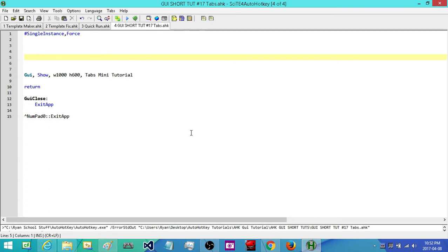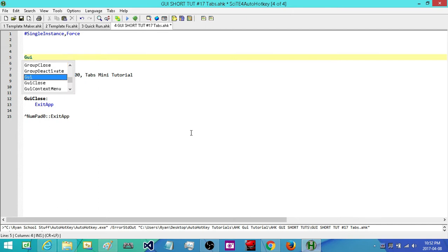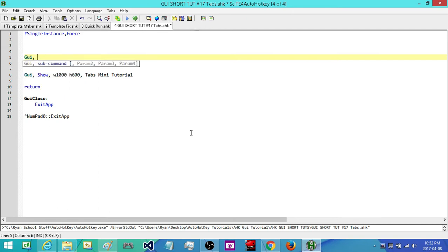The first thing we're going to do is add in our control. We're going to be using the newest update, which is Tab3. If you're not sure about what the different tabs do, just look up the documentation. Tab3 is the newest one and it fixes a bunch of problems that were in Tab and Tab2.